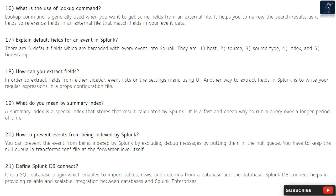Question 17: Explain default fields for an event in Splunk. There are five default fields which are recorded with every event in Splunk: host, source, source type, index, and timestamp. Question 18: How can you extract fields? You can extract fields from either the sidebar, event lists, or the settings menu using the UI.